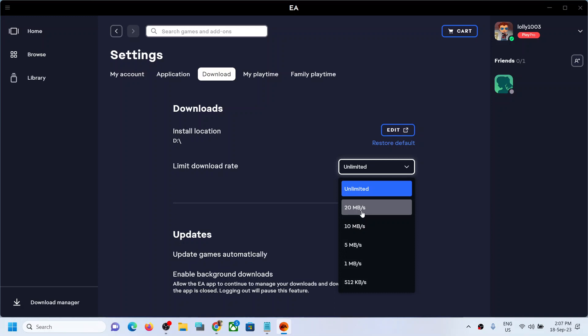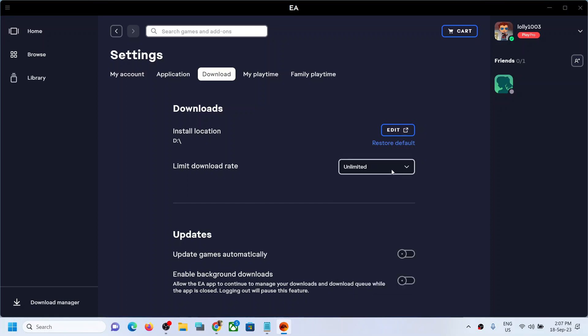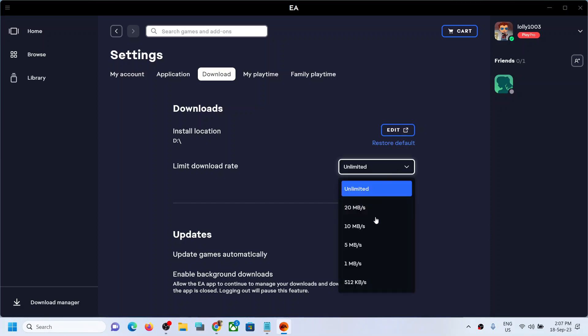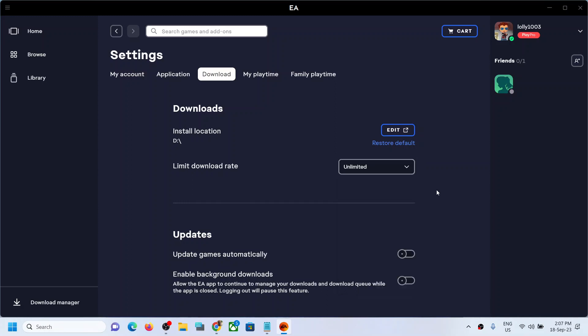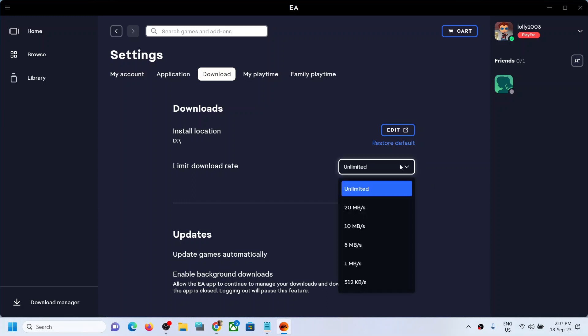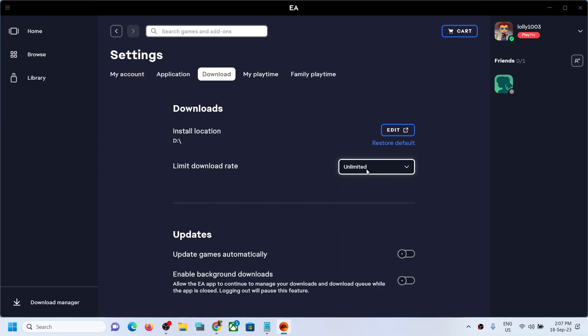20 megabytes per second, you can select this speed. If you want 10 megabytes per second, you can select that speed. 5 megabytes, 1 megabyte, so whichever speed you want you can select this. You can limit the download to that particular speed. Now I don't want to limit it so I will select unlimited.